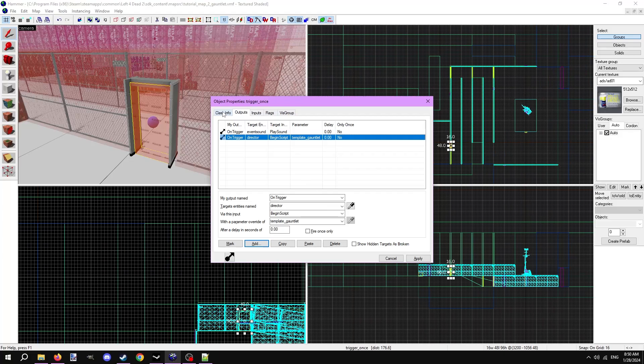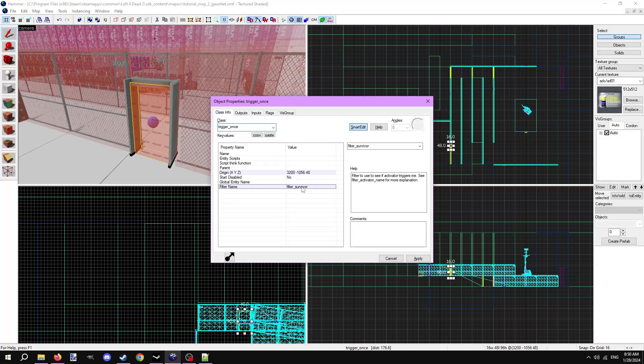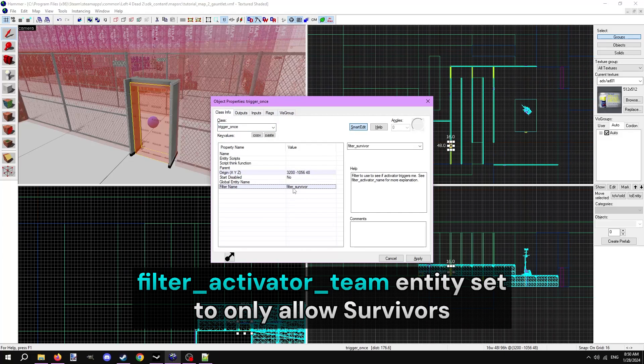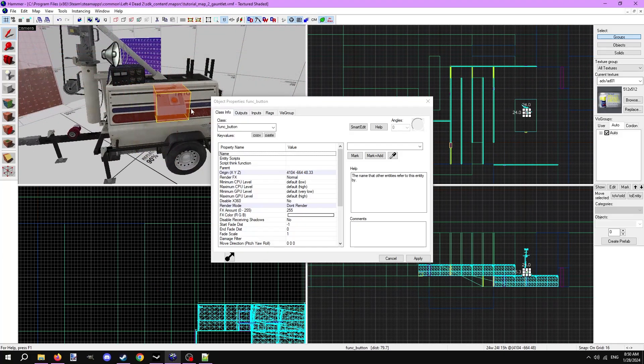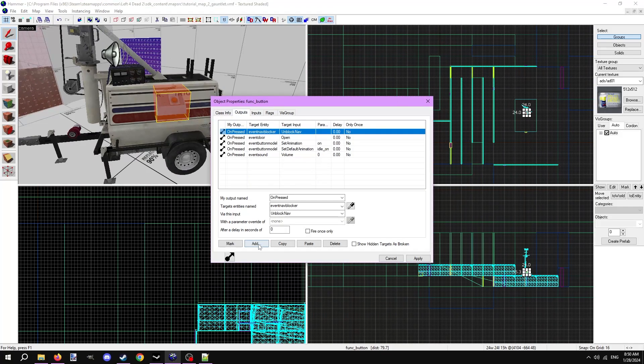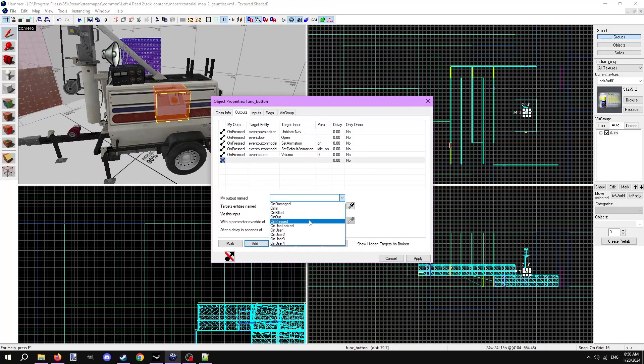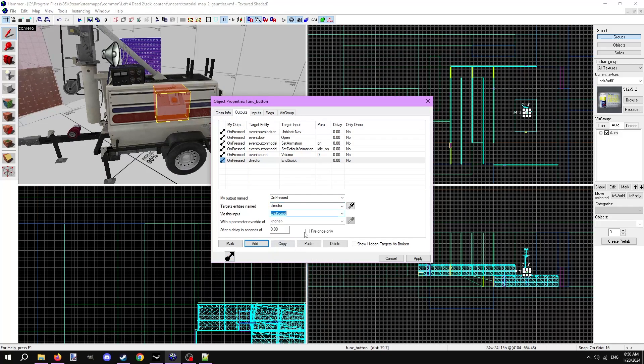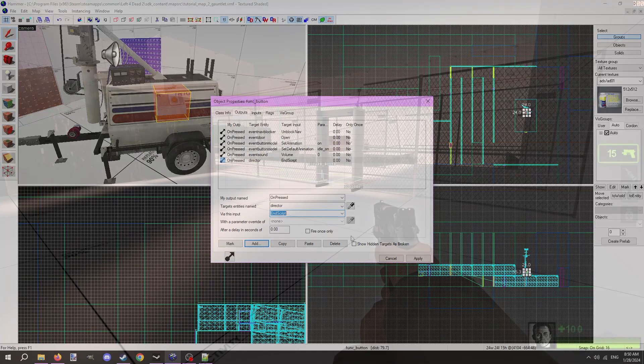Remember, since we're using triggers to start this, we need to set the survivor-only filter for it. Now at the button to stop the event, we'll make an output on pressed, target the director via the input end script. Again, if your map has a baseline director script, you can start it after the event has ended here.